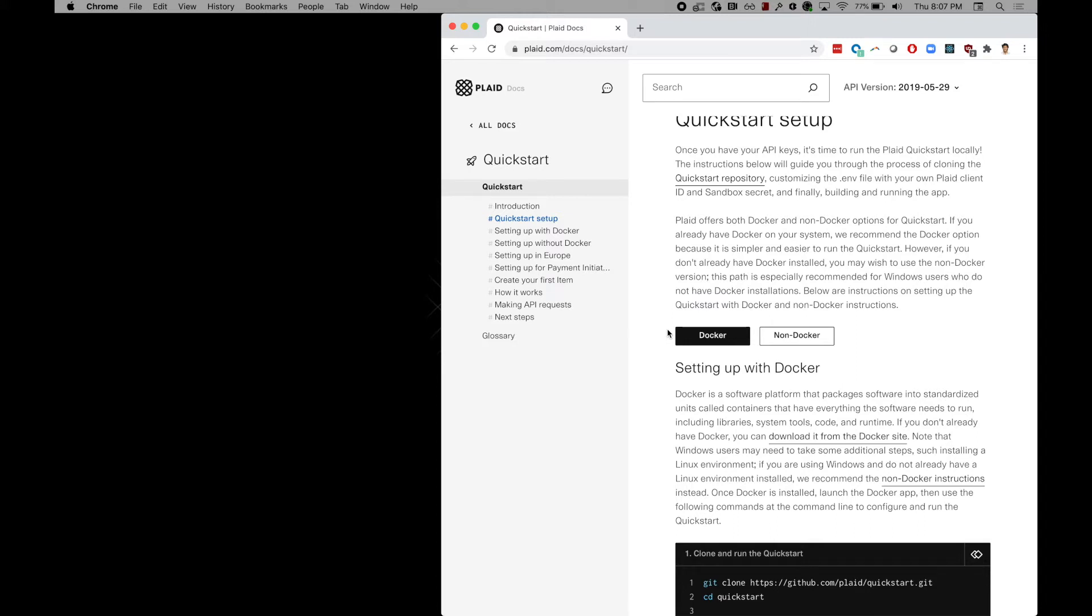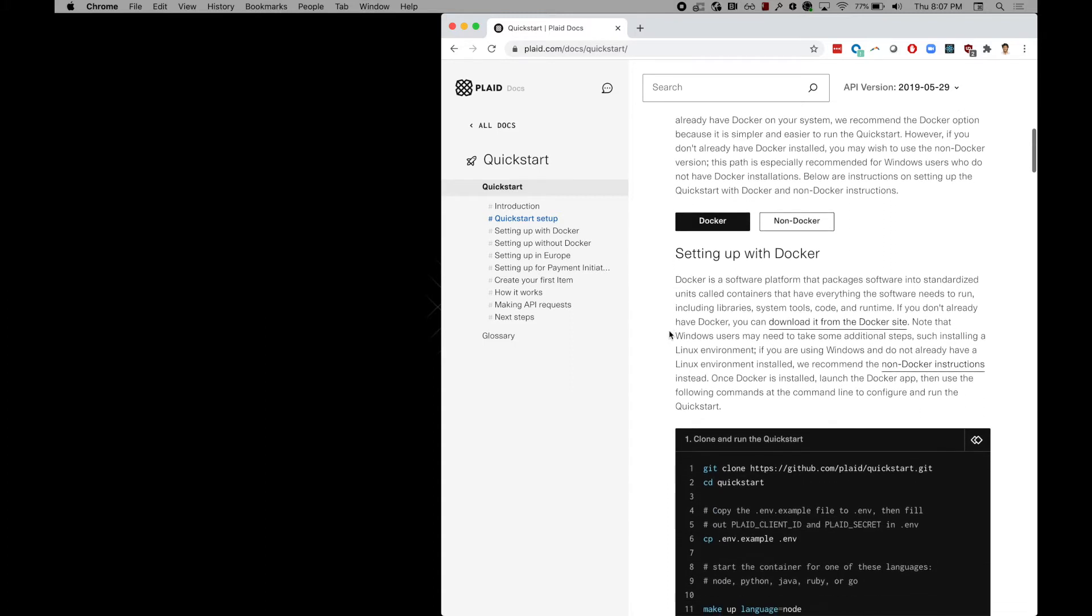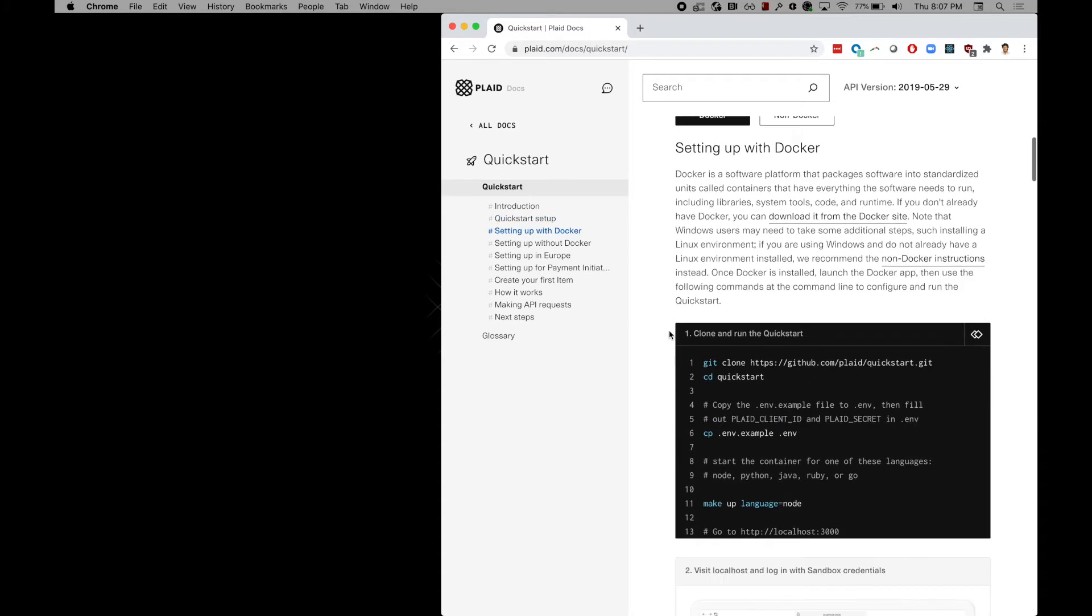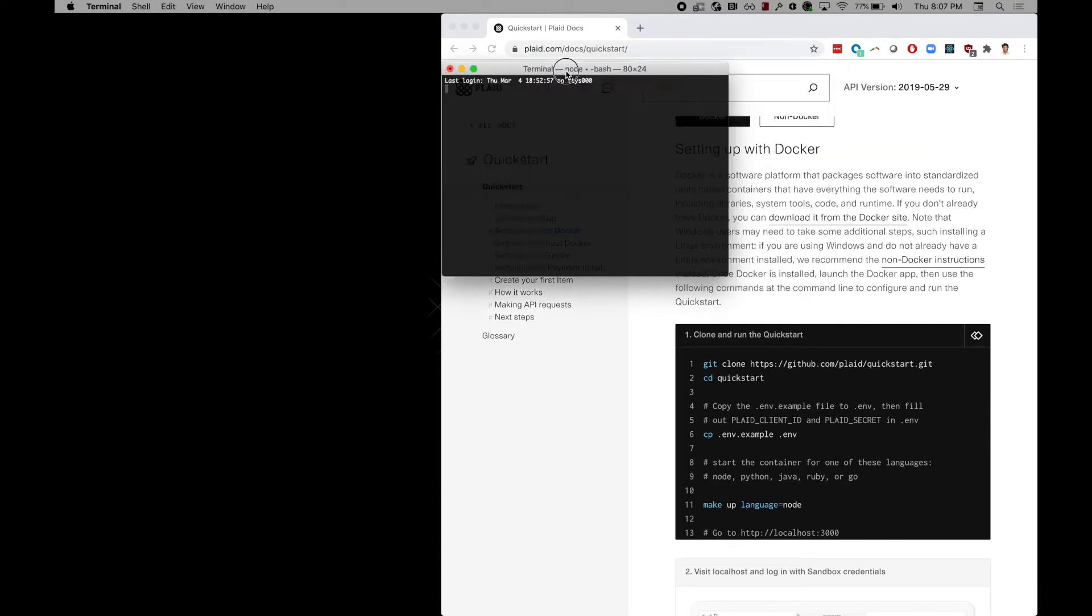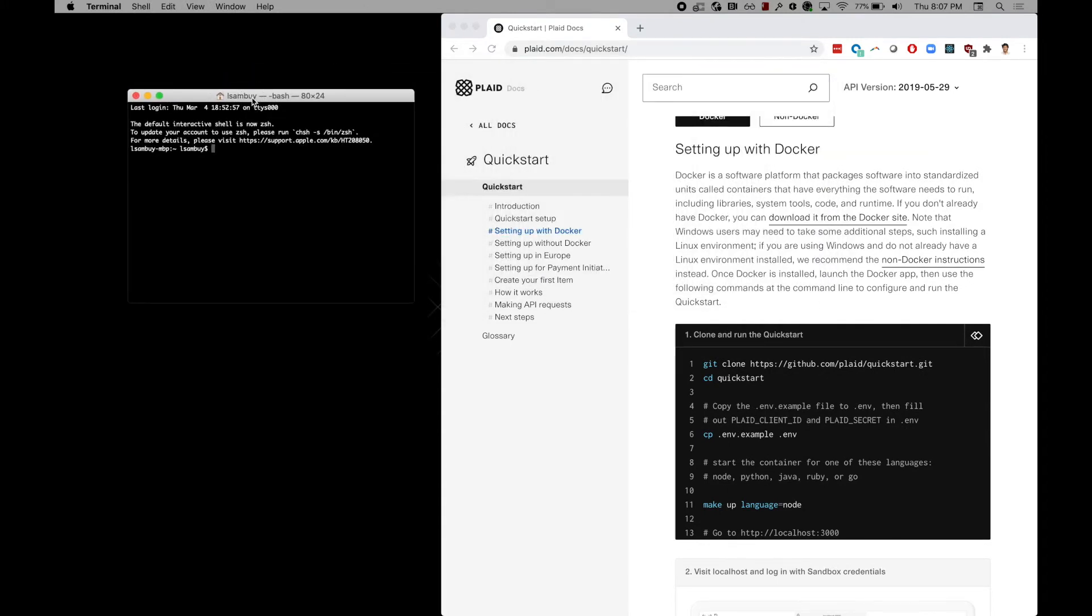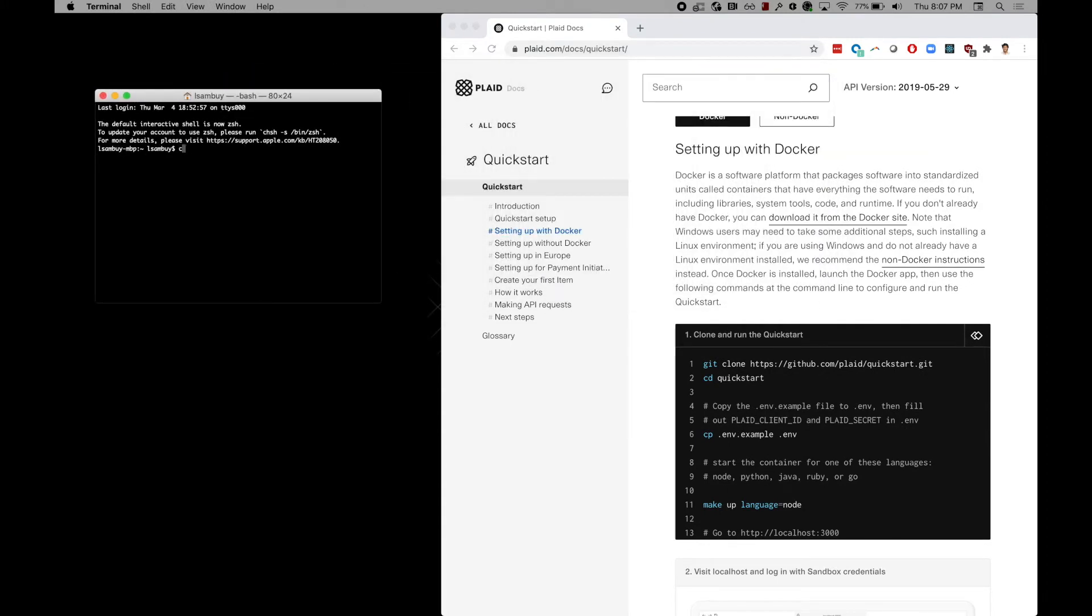We recommend using Docker to make dependency management much more straightforward, so make sure to have the latest version installed. Open up your terminal, head to your preferred directory and clone our quick start page.